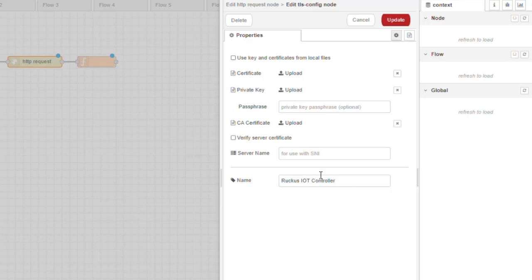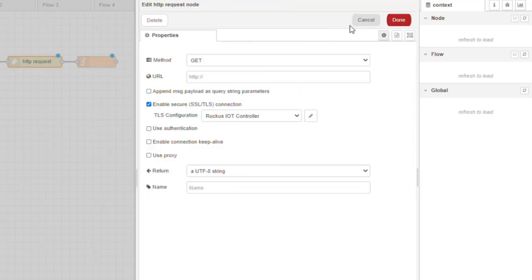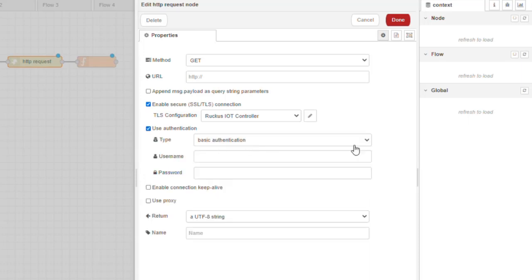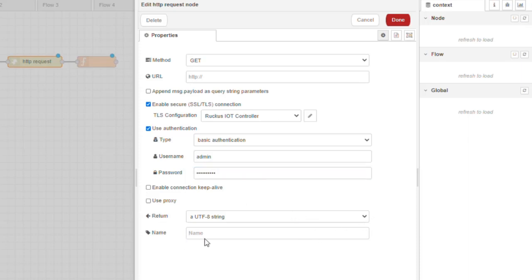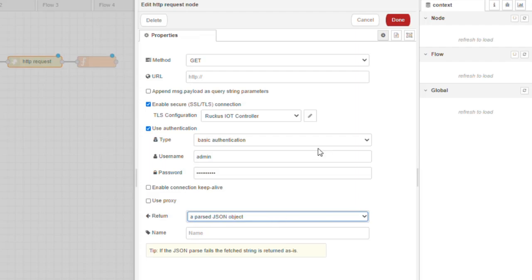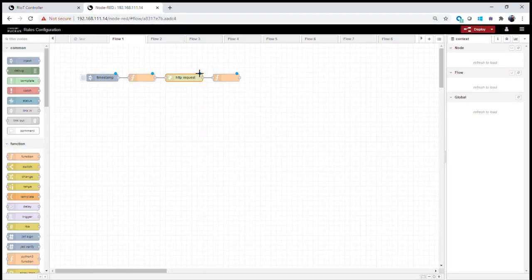We can validate that a certificate being passed is valid. Then we set up authentication — basic authentication in this case — with the username 'admin' and the password configured when the IoT controller was installed. We set the output to return a parsed JSON object. In the next function block, we take the incoming payload, look for the access token, export it as a local variable, and do the same with the refresh token.